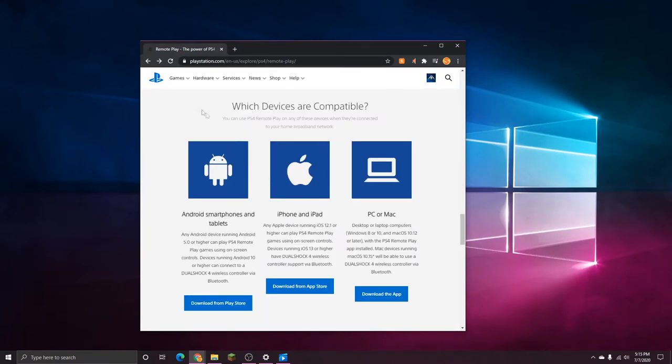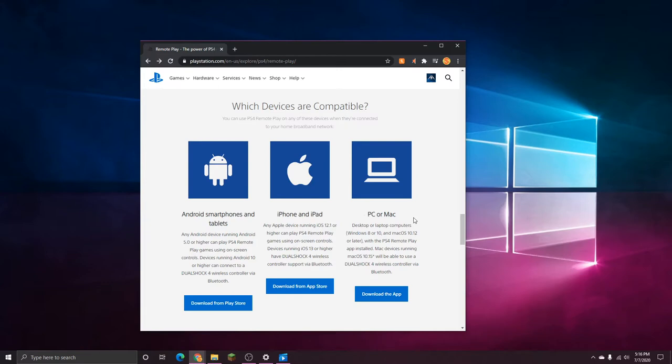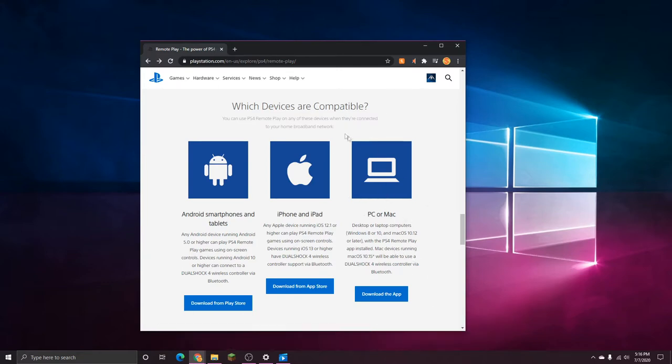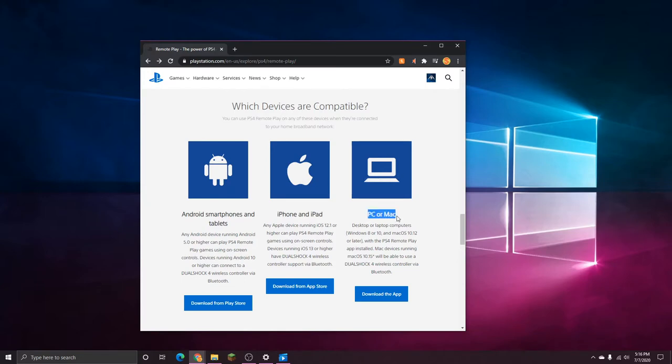Remote Play can be used with your Android or iOS devices, but today I'll be showing you how to use it on Windows 10. If you have a Mac, it's a very similar process, so you should be able to follow along pretty easily. The first thing you're going to do is head to the PlayStation Store. I'm going to leave a link to this specific page in the description down below. From right here, I'm going to head over to PC or Mac, and then I'm going to select Download the App.